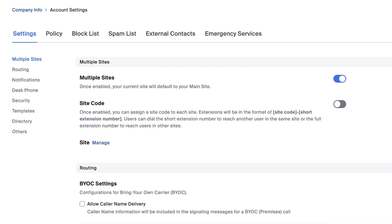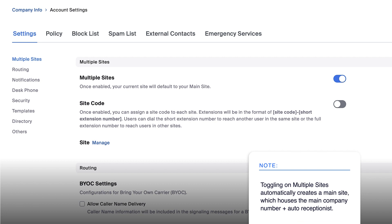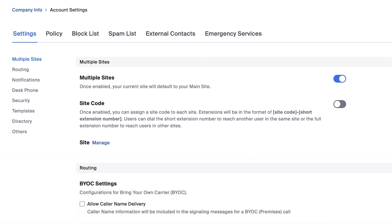Doing so will do two things. First, additional options regarding sites will appear. Second, Zoom will automatically create a main site and move everything to this site. Your organization still has one main company number assigned to the main auto receptionist of the main site.